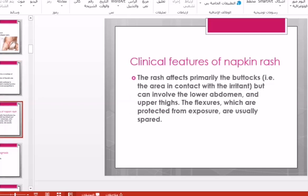The clinical features of napkin rash are dryness, redness, and itching in the area that contacts with the irritant, but it can involve the lower abdomen and the upper thighs. The flexors, which are protected from exposure, are usually spared.